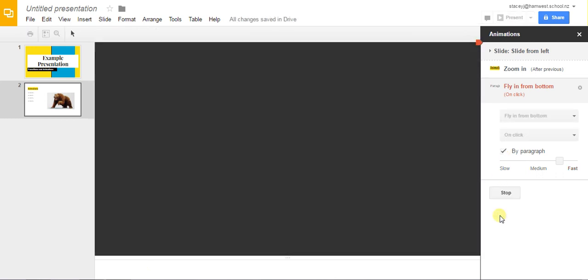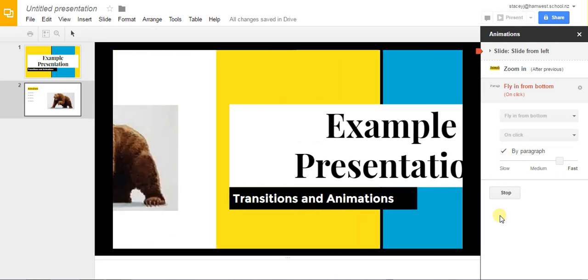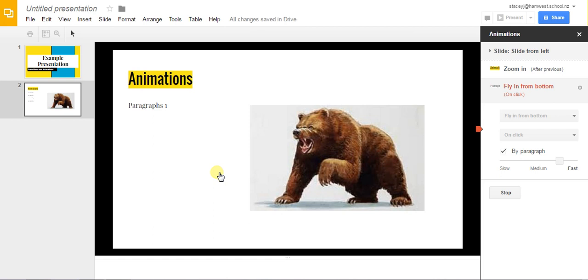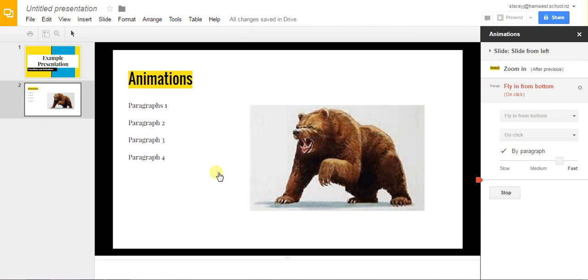And now we can see that it's not there until we choose. So we click. The first paragraph pops up. We click again. And again. And finally. And we click stop.